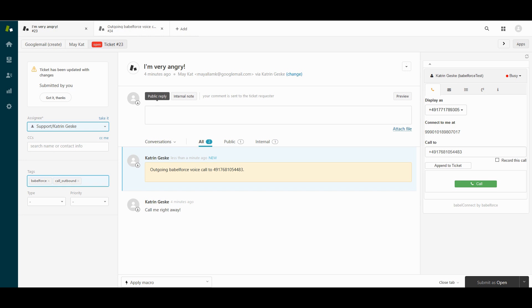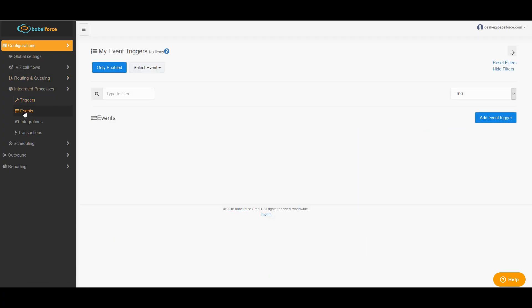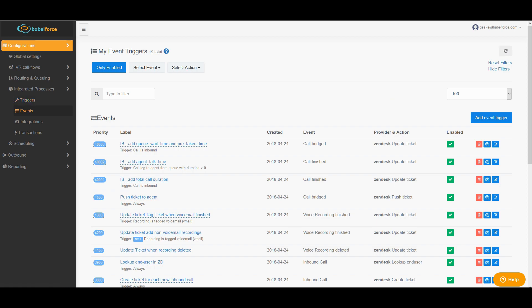You just need to use the Babelforce Manager for that. To achieve this we need some events and we need a few triggers. We should always start with triggers, because without the triggers you cannot create events.